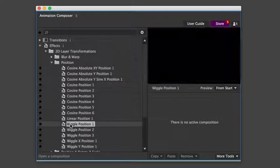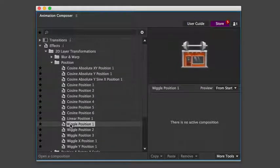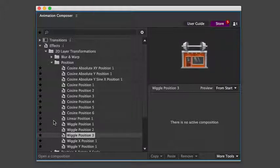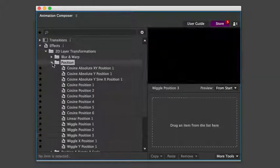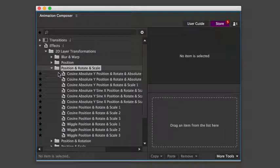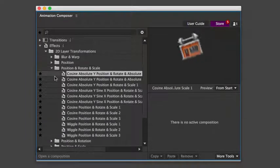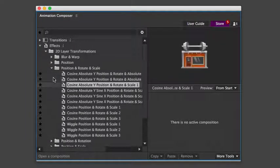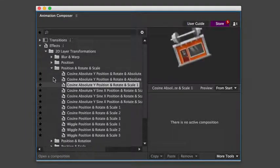Or a wiggle effect. And there are also some really funky ones that you can play with, like this one.